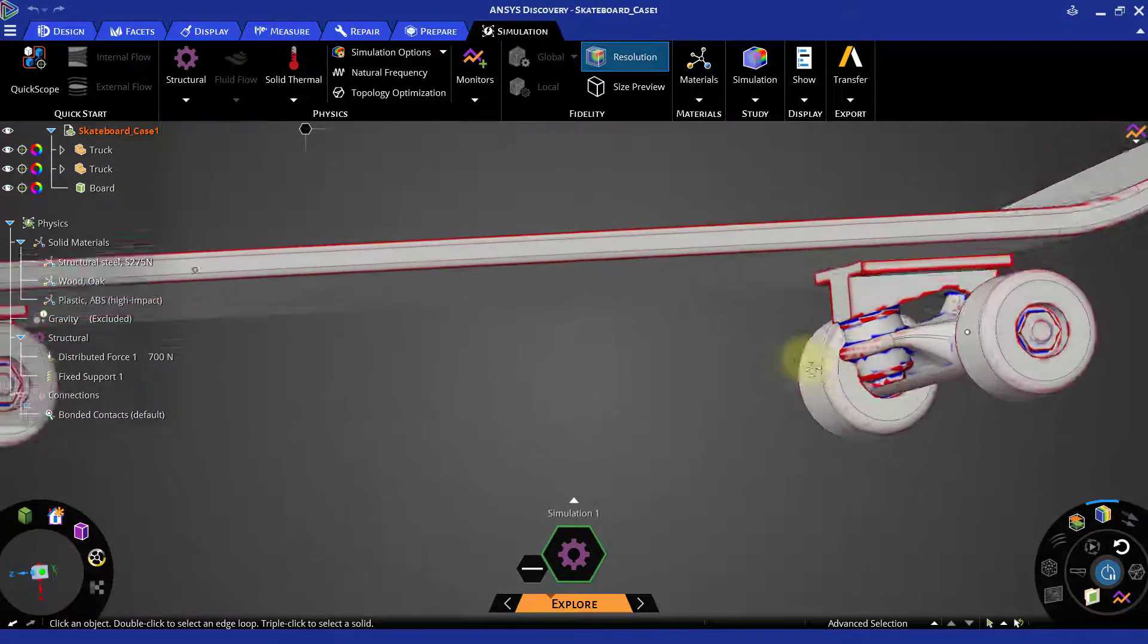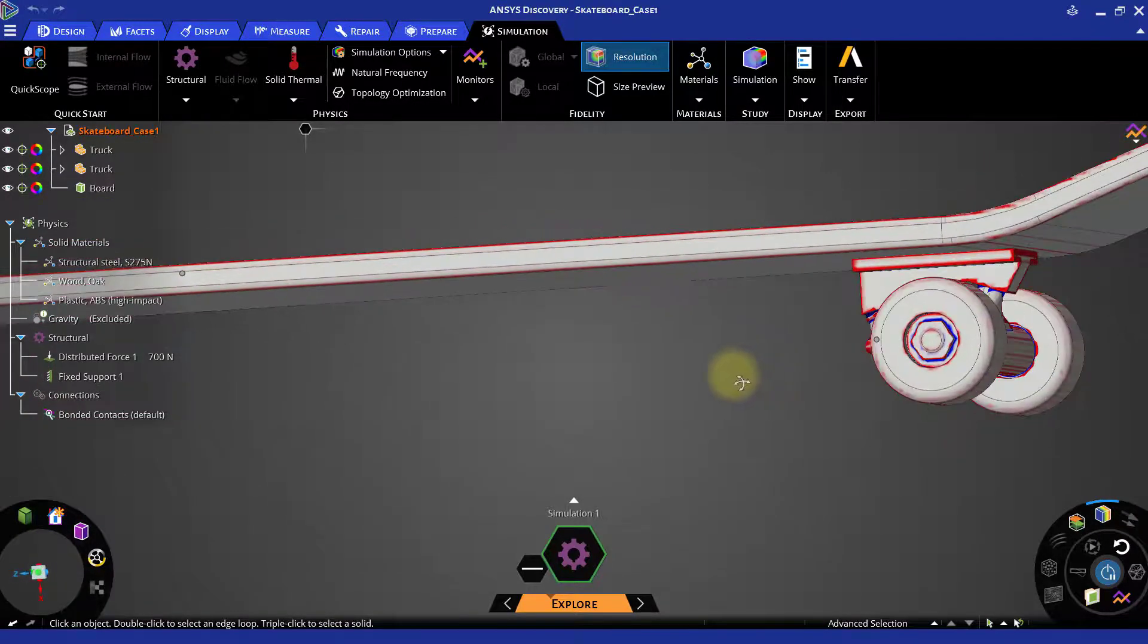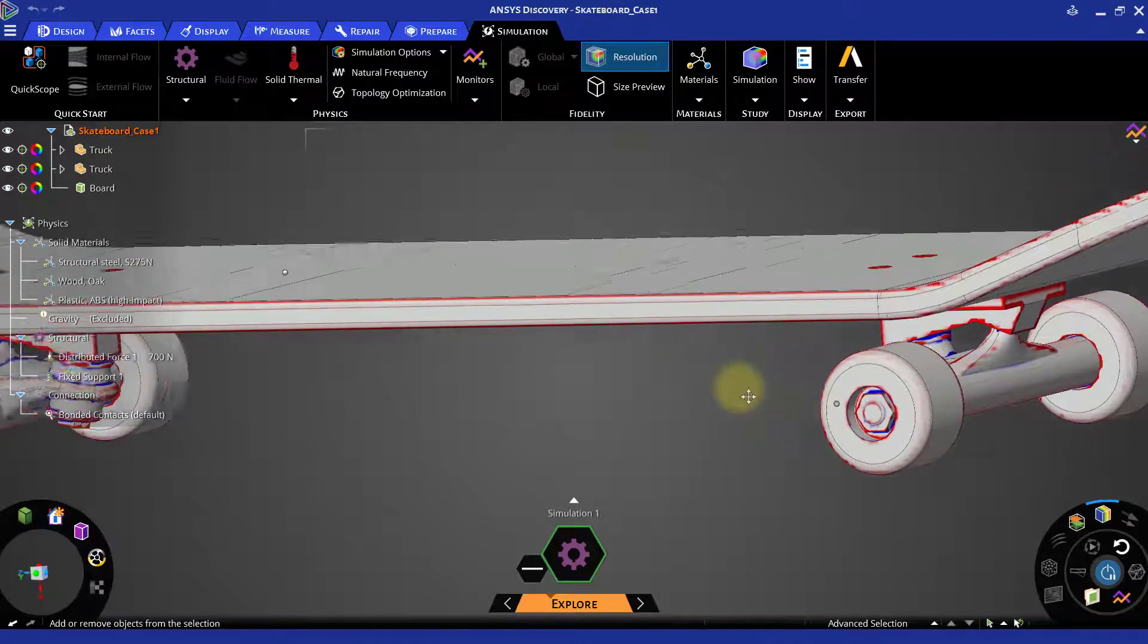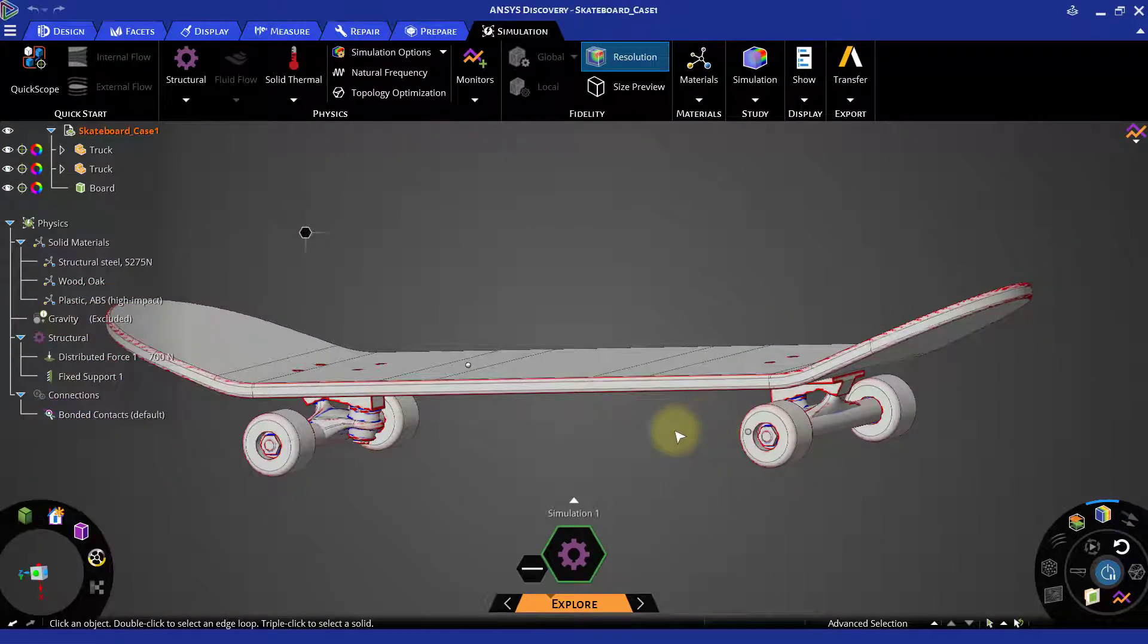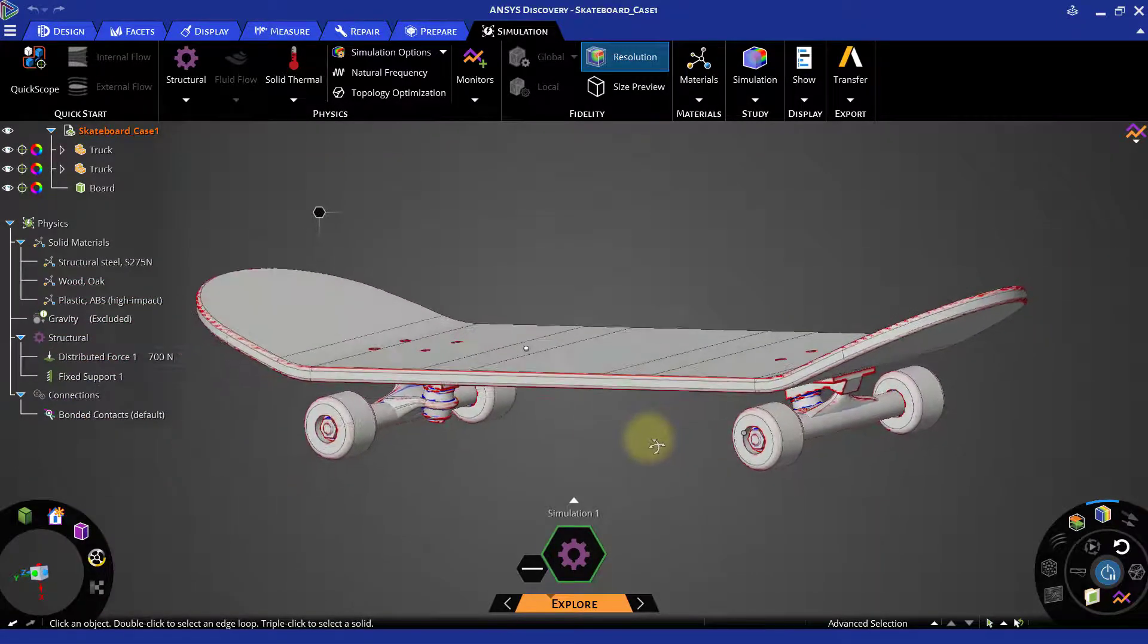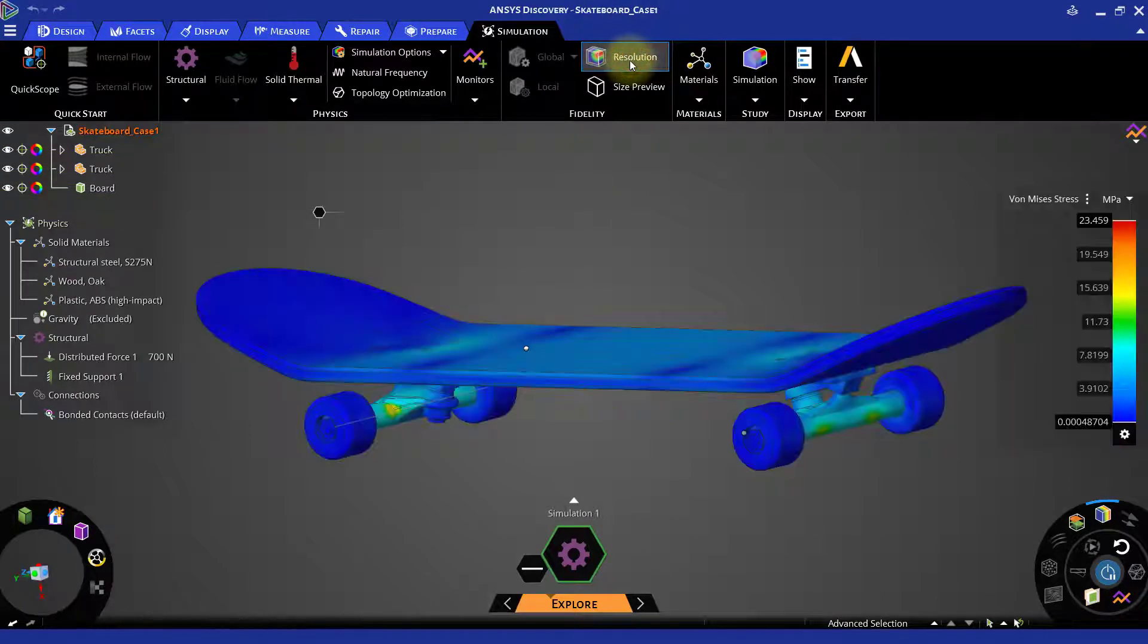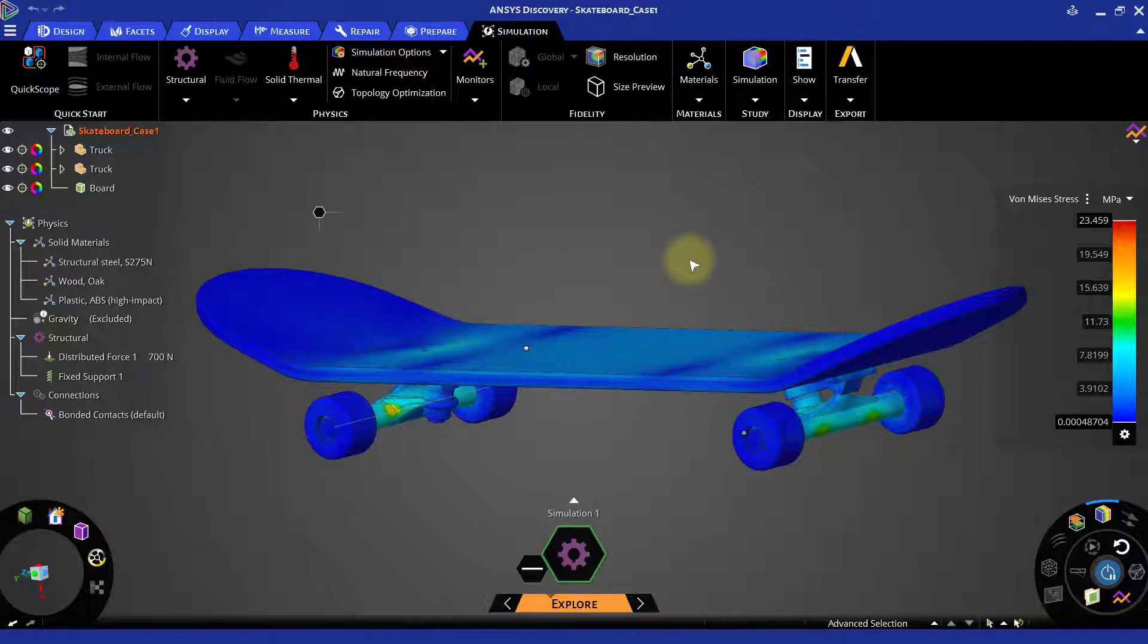These highlighted areas are the ones which are not properly captured by the current set fidelity level. If any of the important areas is not captured, you can increase the fidelity at the bottom bar. By increasing the fidelity, it will capture more features on the geometry and improve the accuracy. Let us keep the fidelity bar at the center and run the solution.